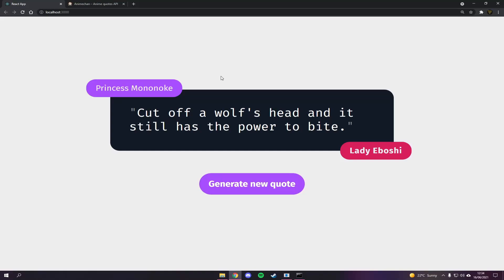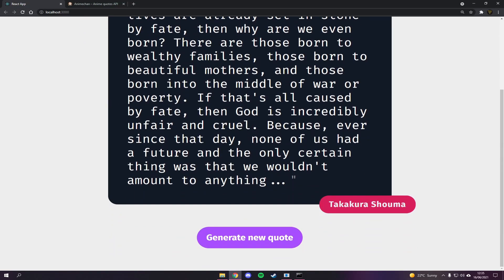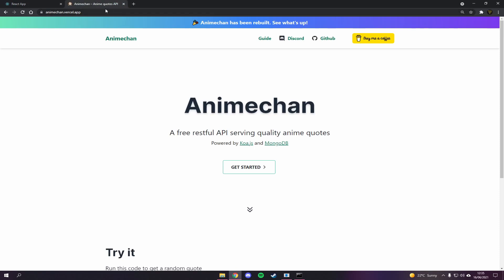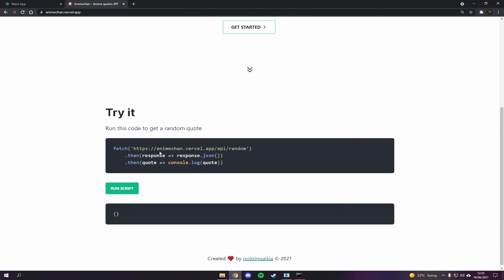What's going on fellow web developers, my name is Tyler Potts and in today's video I'm going to show you how to create this simple yet effective React JS quotes generator. We can generate a new quote and get a random quote each time. This quote is coming from the Anime Chan anime quotes API — it's free and open, no authentication required. You literally just type in the endpoint and make a request to get the results.